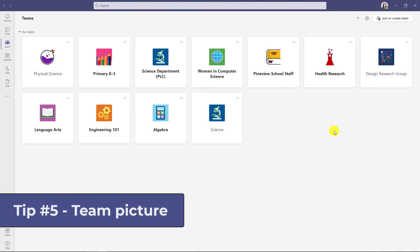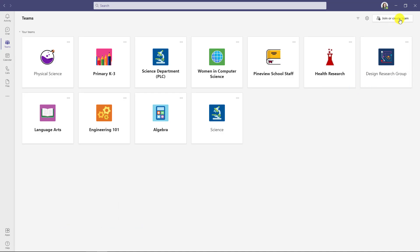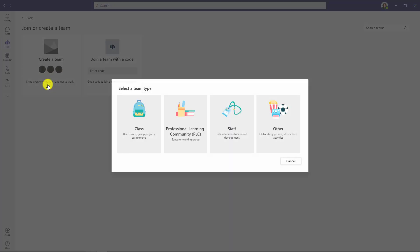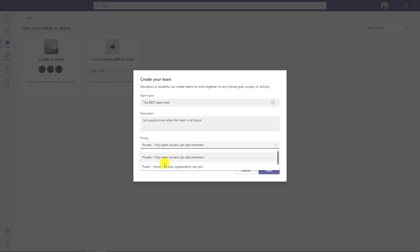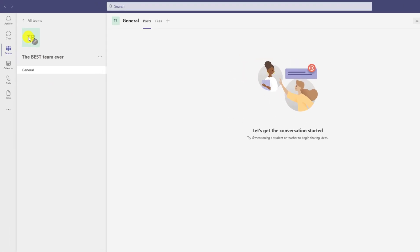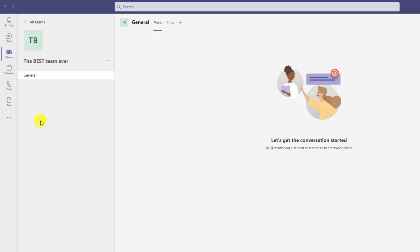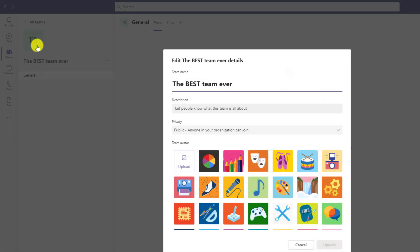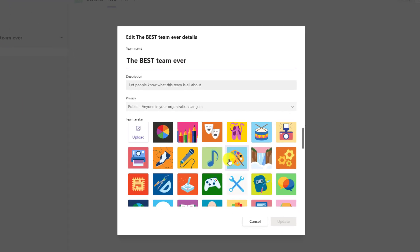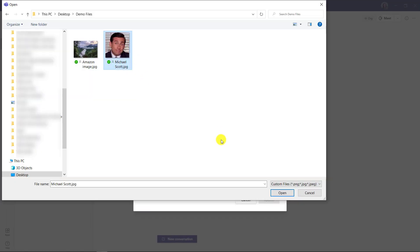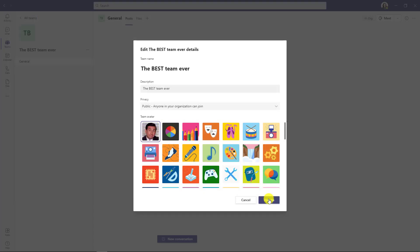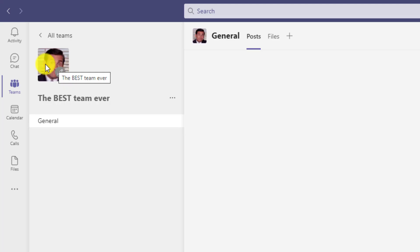The fifth tip is adding a picture when you have a new team instead of just the default letters. I'll create a new team, give it a name 'the best team ever', make it public and hit next. It just says 'TB' which is pretty boring — when you have a whole line of teams with just letters, it's hard to see where things are. So I go to the little edit pencil and choose change team picture. I'll upload a picture of Michael Scott, hit open, hit update, and now we've got a nice team logo.